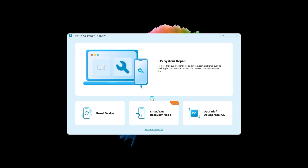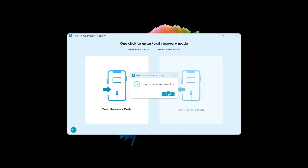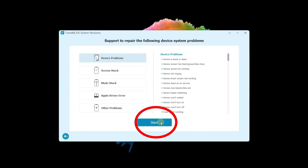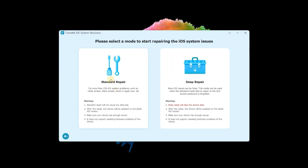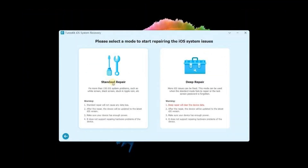Once downloaded, launch it and connect your iPhone to your computer. First, you need to put your iPhone in recovery mode. Once done, go back and choose iOS System Repair, then click the Start button. Next, choose Standard Mode. Here you can see the Standard Mode won't cause any data loss, and ensure the device has enough power.